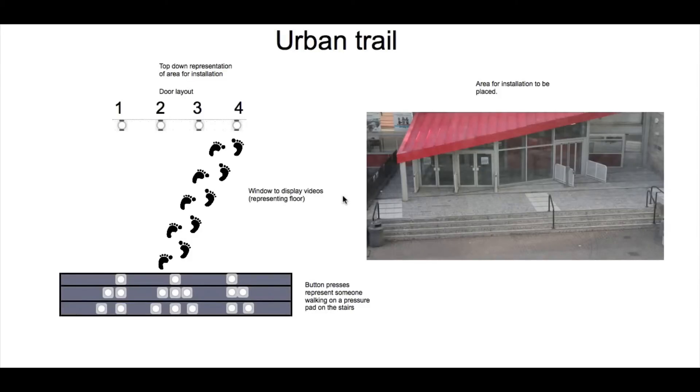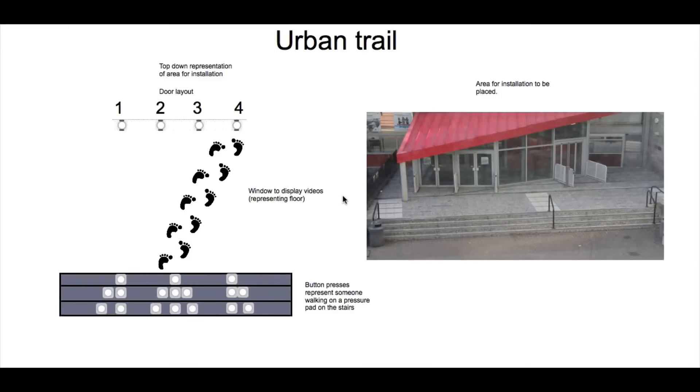About the prototype, any changes from now on would be extras that aren't needed to show how it would work. What's shown in front is the top-down view of the area shown on the right, and at the bottom are the pressure pads as they would relate to the stairs.